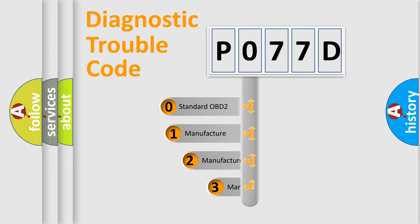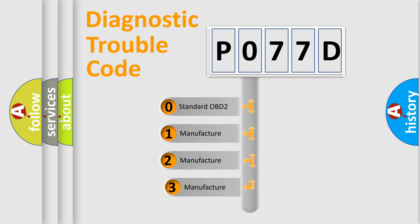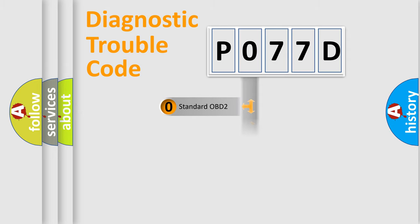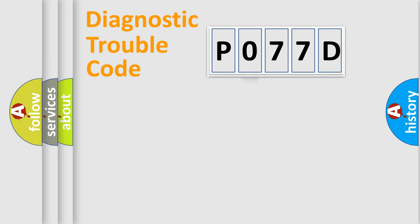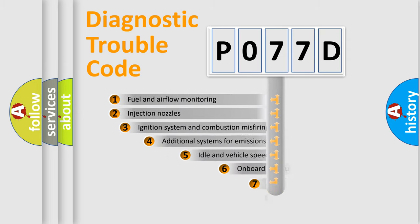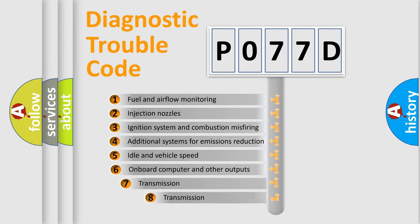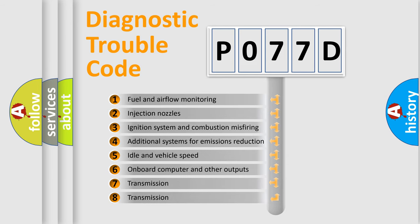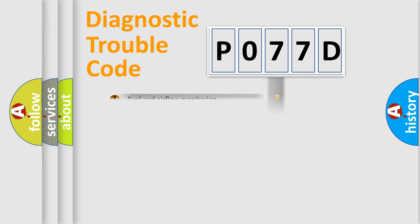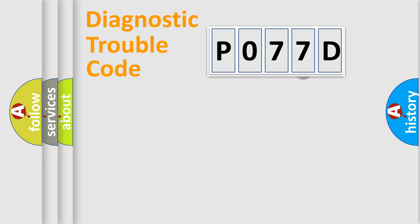If the second character is expressed as zero, it is a standardized error. In the case of numbers 1, 2, 3, it is a more specific expression of the car-specific error. The third character specifies a subset of errors. The distribution shown is valid only for the standardized DTC code.